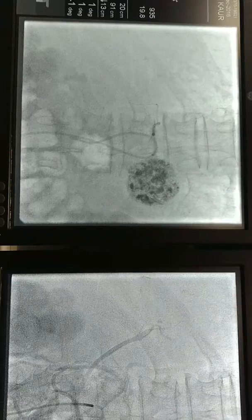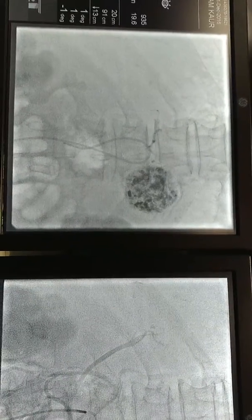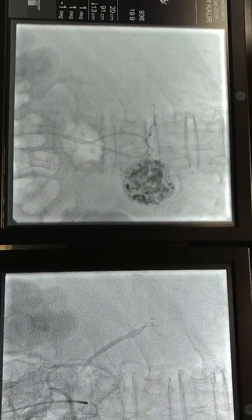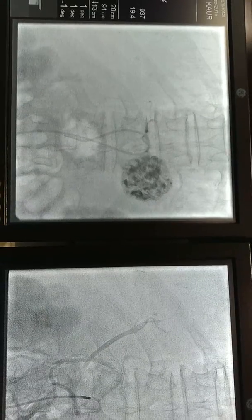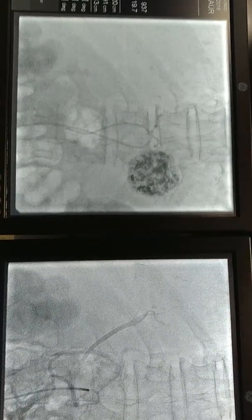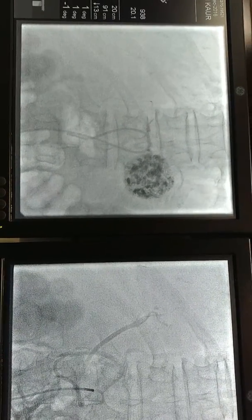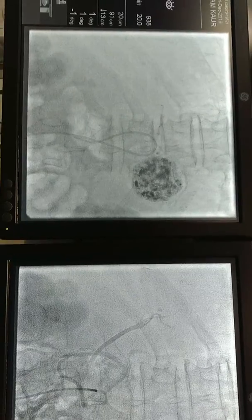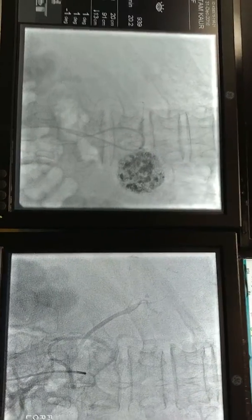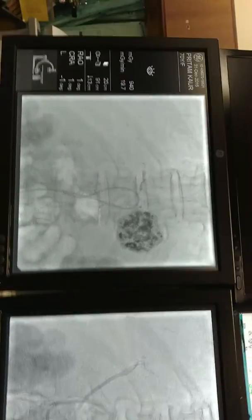See, I am injecting some contrast through the micro catheter — a syn catheter. A syn catheter is used for very difficult catheterization. This is a tortuous anatomy of an almost 75 to 80-year-old woman, and it is very difficult to catheterize.